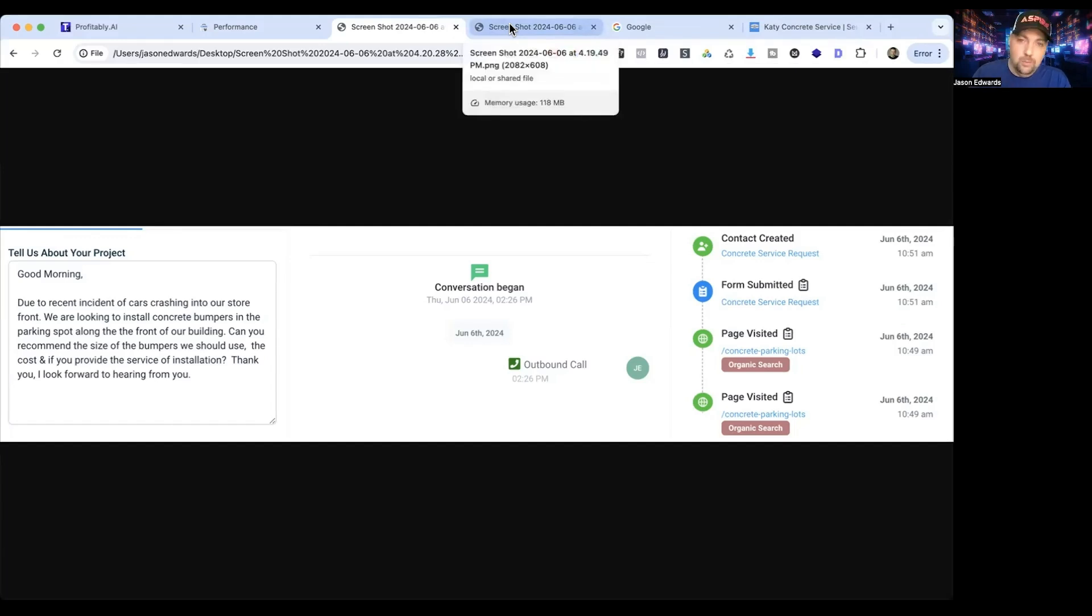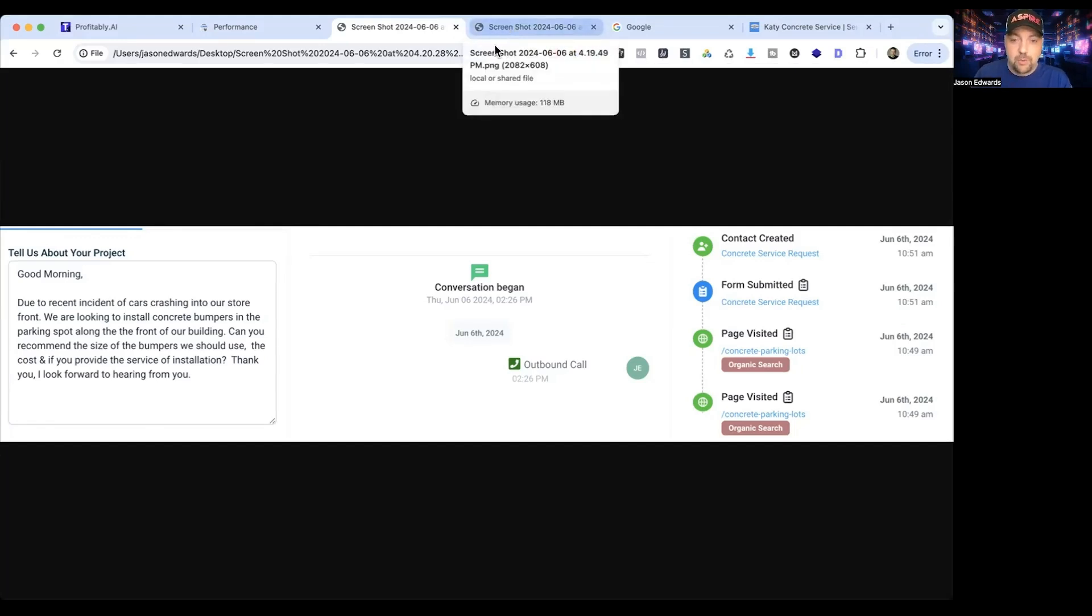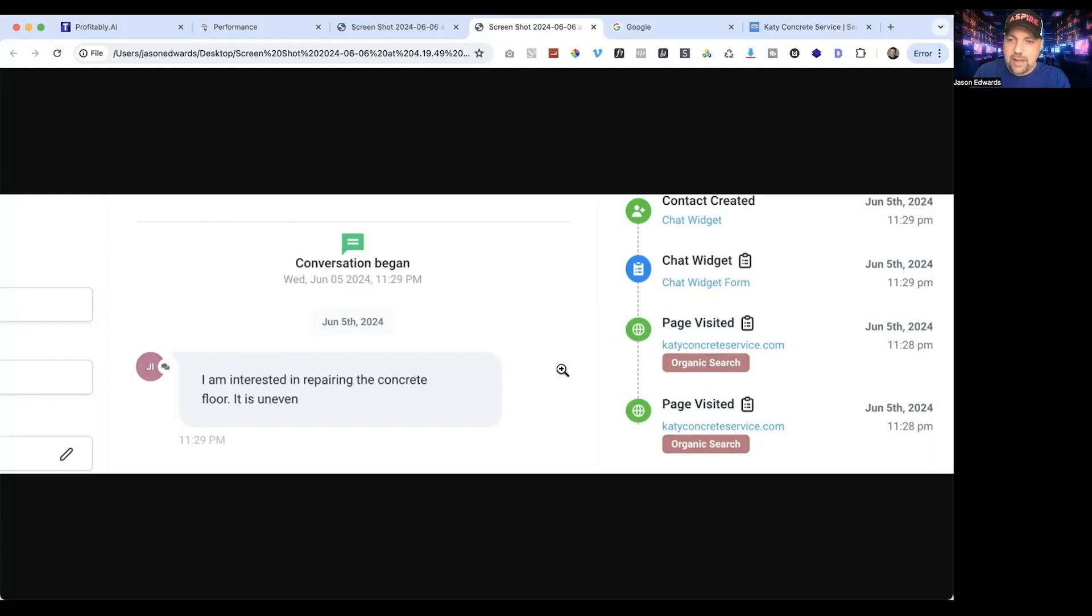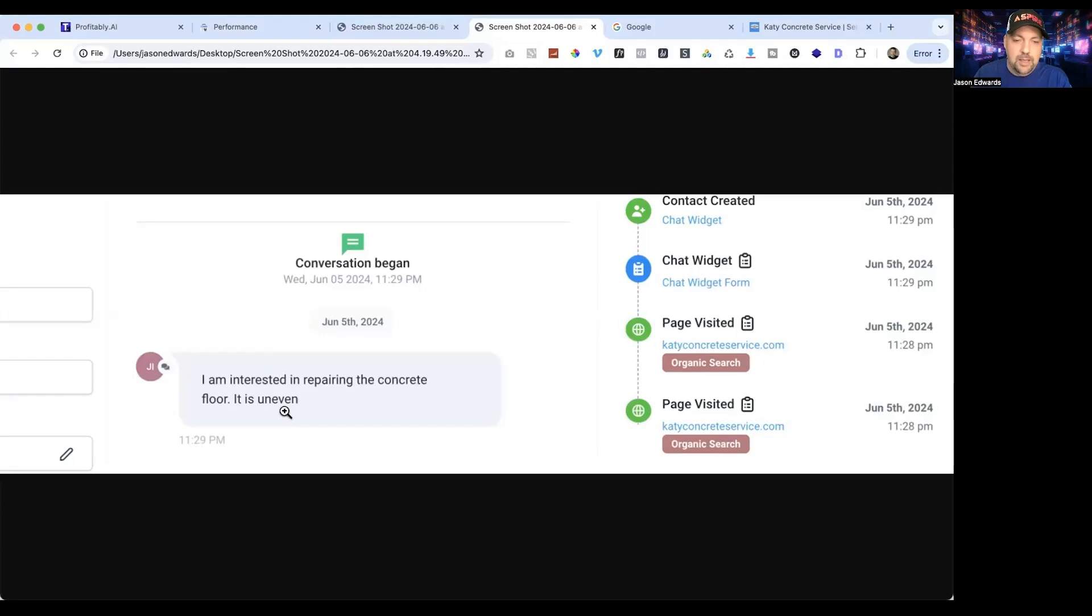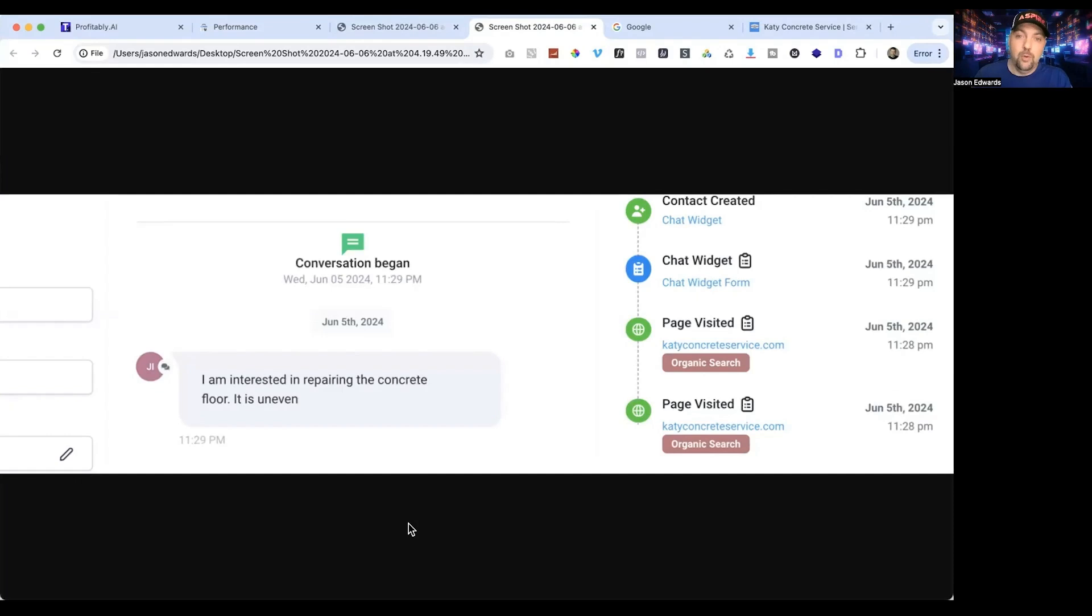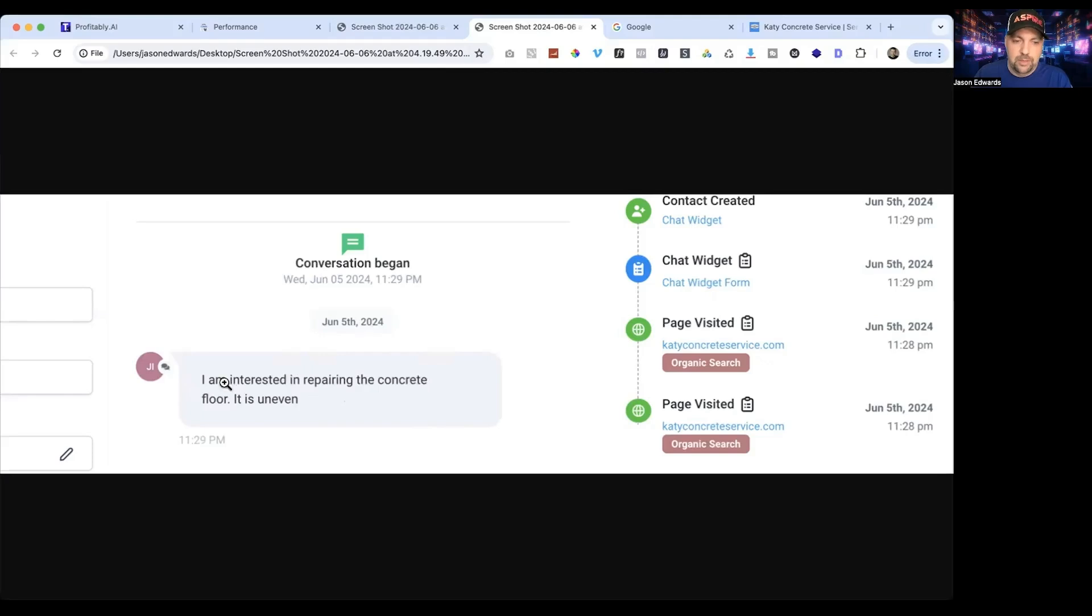We had another one. Same process here—they actually found us just on the main site, Katie Concrete Service, and the little chat widget in the bottom right that we talked about a lot on the channel with High Level saved the day and captured their information. He said I'm interested in repairing the concrete floor, it is uneven. I reached out to this gentleman, haven't heard back from him, but as soon as I do I'm going to warm transfer him over to the same business owner or maybe a different business owner to help him with his concrete issues.